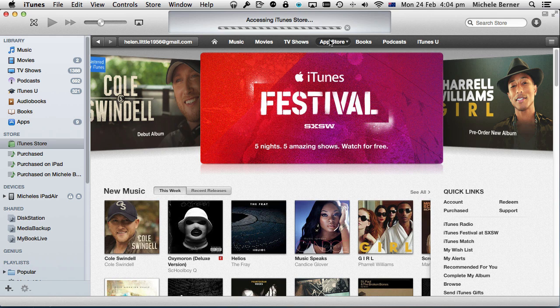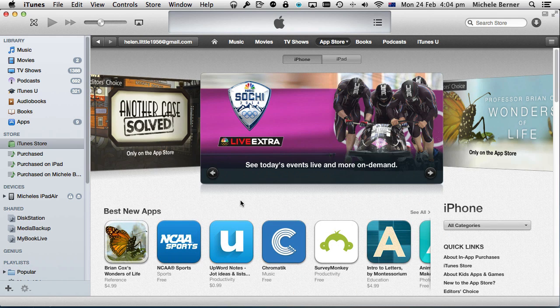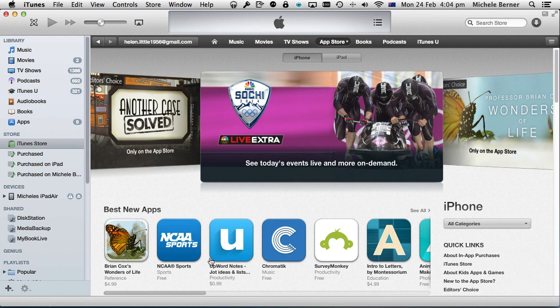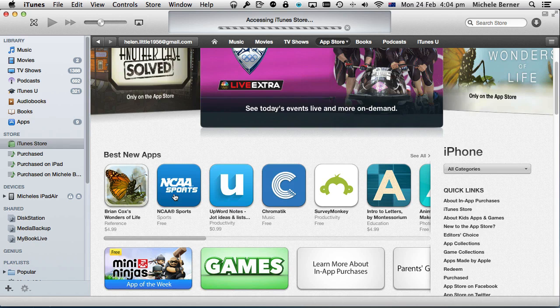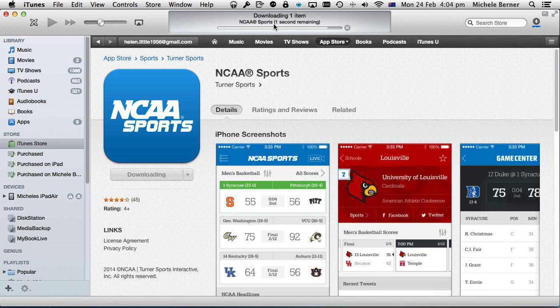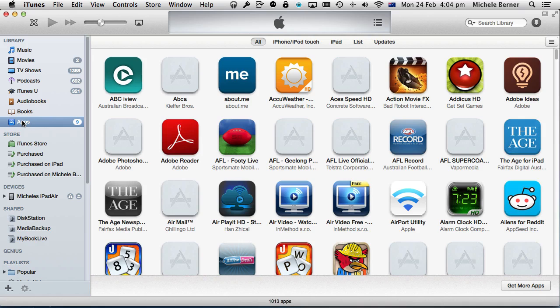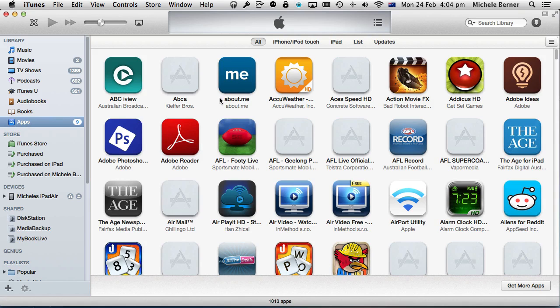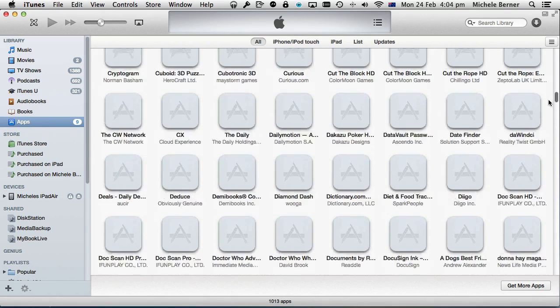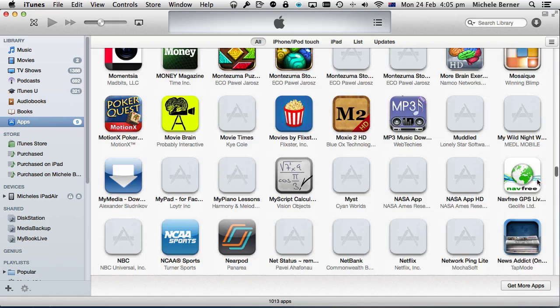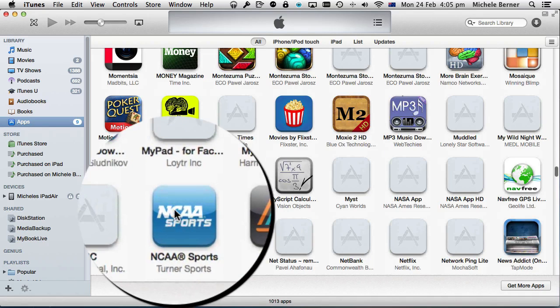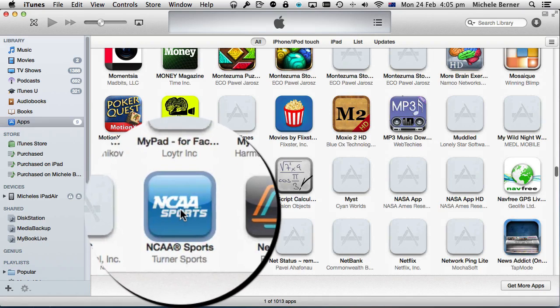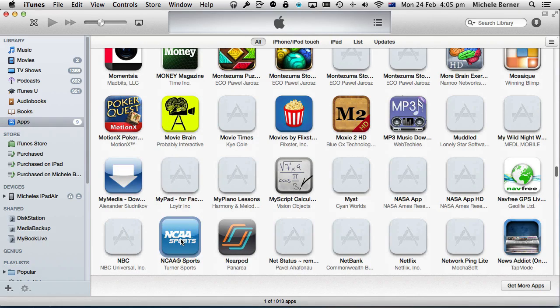So I go back into the app store and download an app, and that's downloading to my iTunes apps. I can find that by going into Apps in the iTunes store and selecting All. It was the NCAA Sports app. There it is.